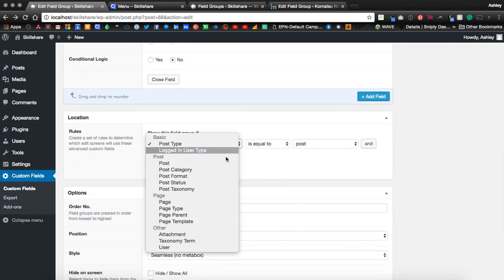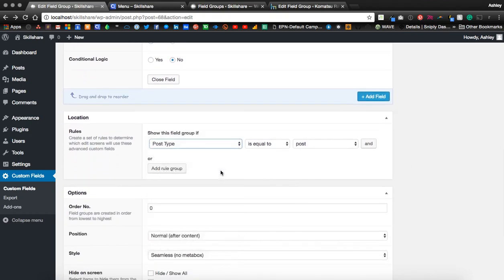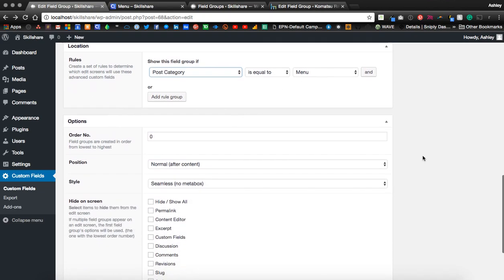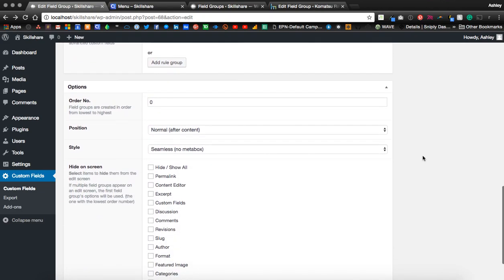This time we want the post category to be menu. Since we're not using the content editor, I'm going to hide it on the screen this time.